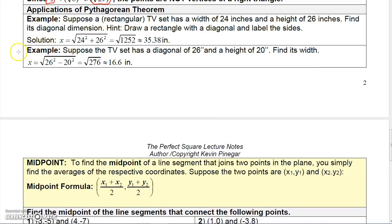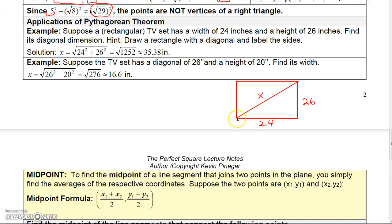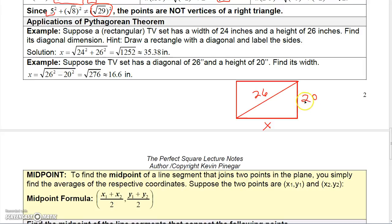There are two real-world applications here involving the Pythagorean theorem. The first gives a TV with a width of 24 and a height of 26, and you need to find the diagonal. Since the bottom half forms a right triangle, x² = 26² + 24². The second gives you the diagonal and one side, so you use x² + 20² = 26², meaning x² = 26² minus 20² = 276, and then take the square root of 276.